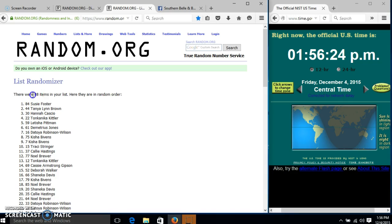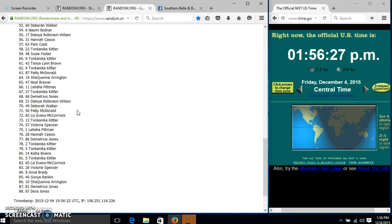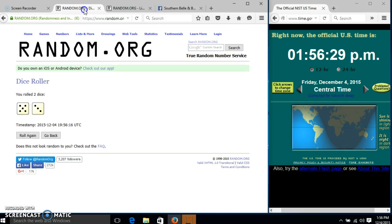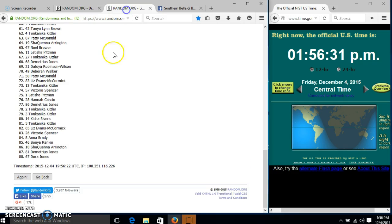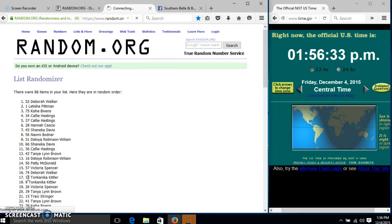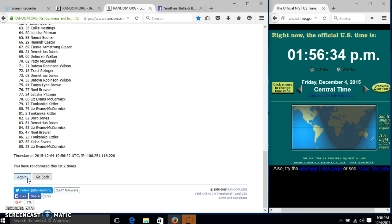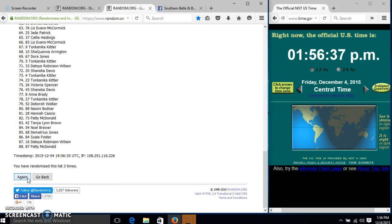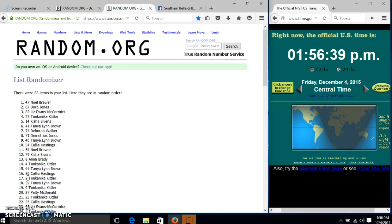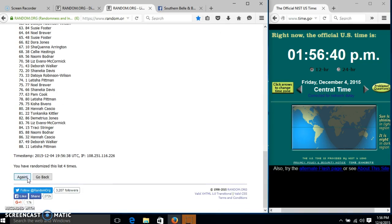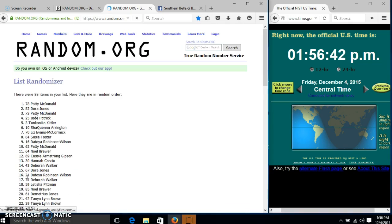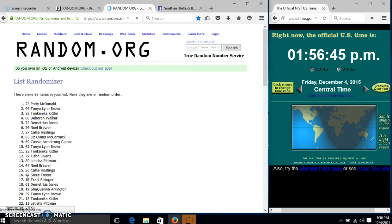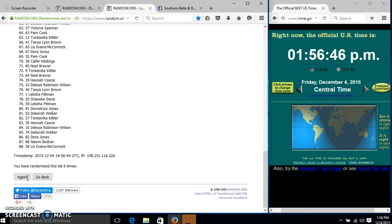After the first time, we have 88 items in our list. Susie on top, Dora on the bottom, dice is eight. We'll go two, three, four, five, six, seven.